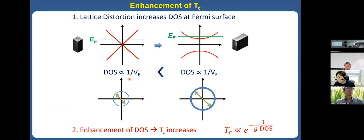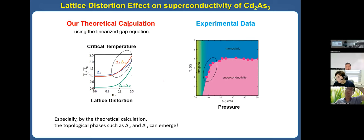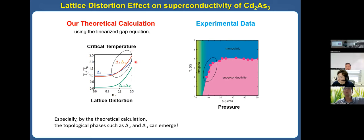The second important effect of lattice distortion is the enhancement of the critical temperature Tc. The lattice distortion increases the density of states at the Fermi surface. So the density of states increases, and therefore Tc increases.